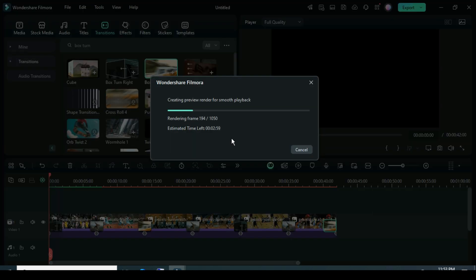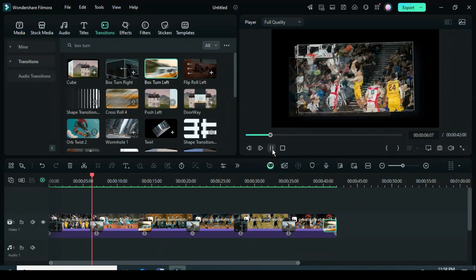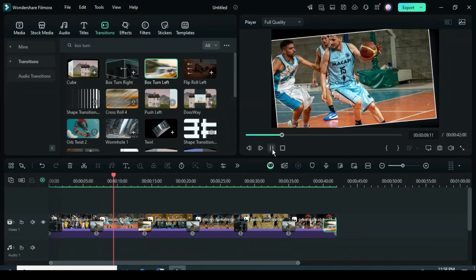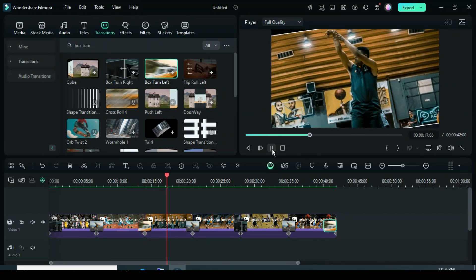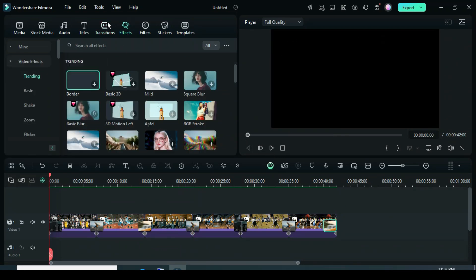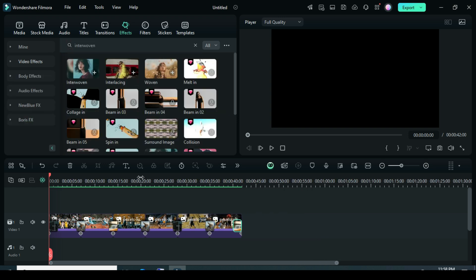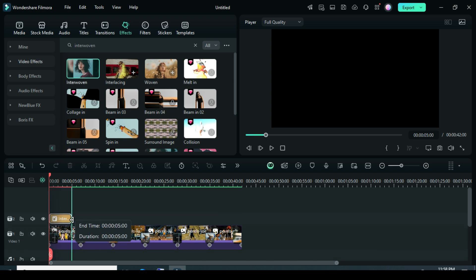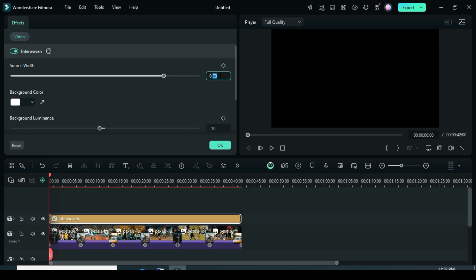Now let's preview. Now go to Effects, search for Interwoven Effect, and drag it down. Extend it to match the duration below. Then click on it and go up to adjust the Effect Source Width to 0.25. Set the Background Luminance to minus 50, and scroll down to reduce its opacity to 80 as shown.